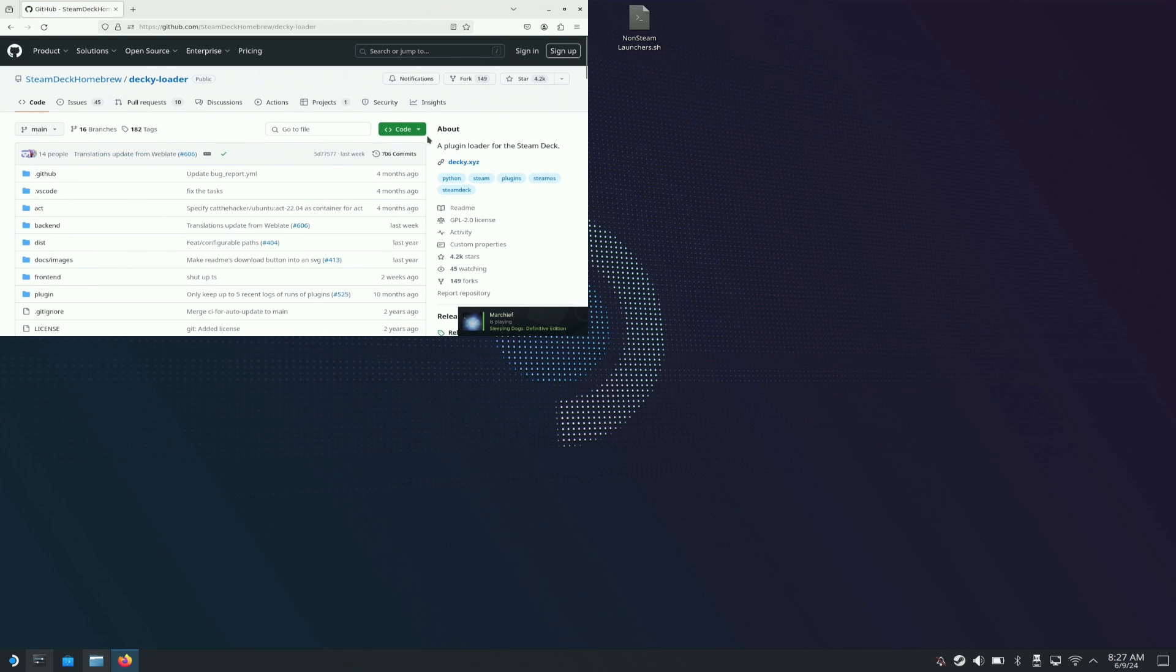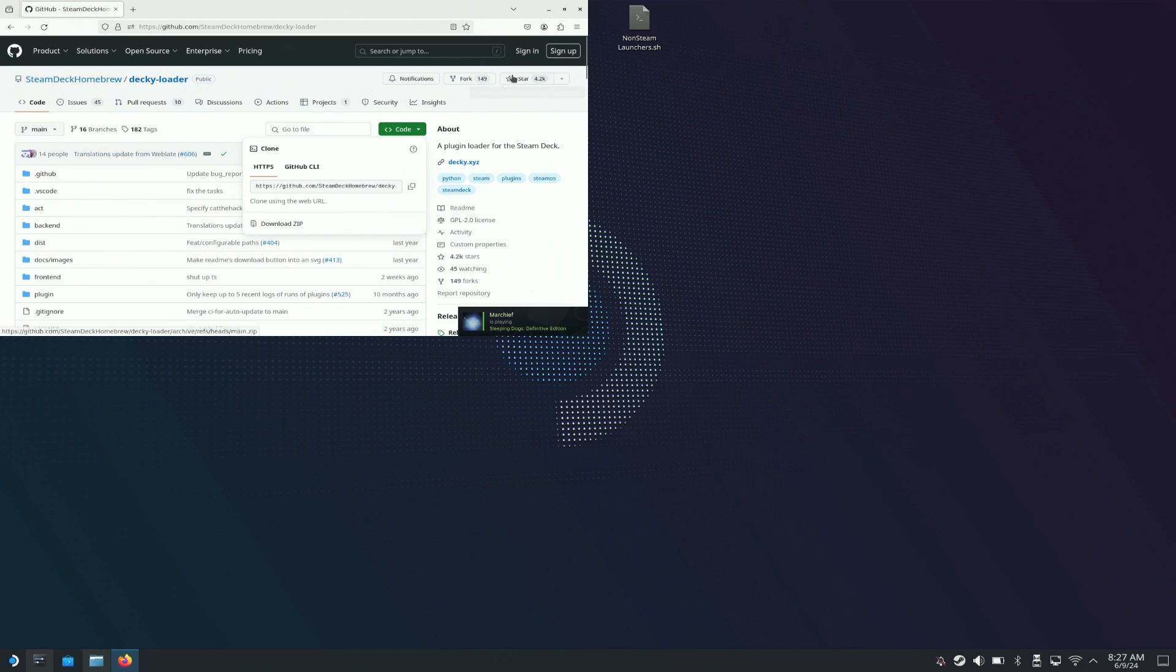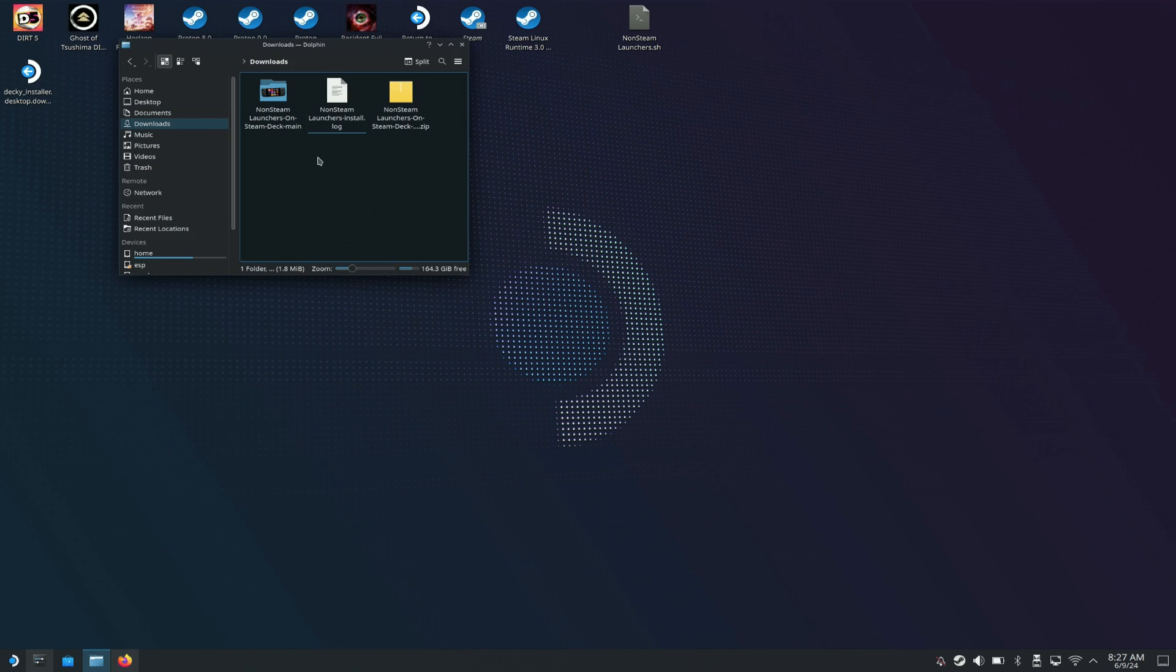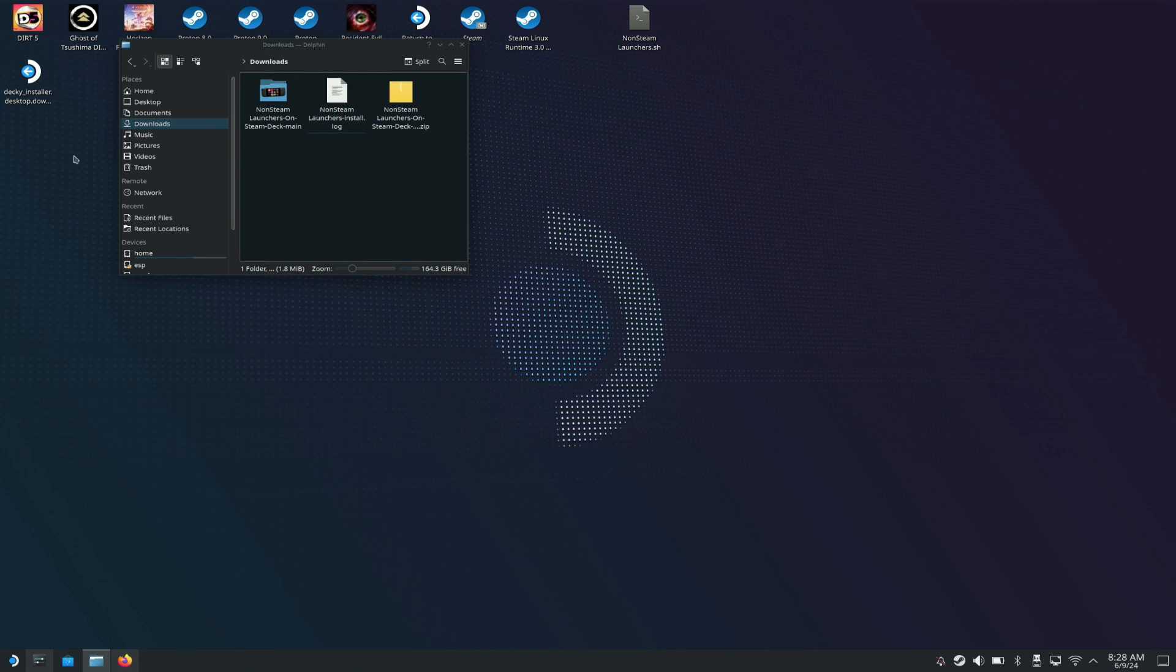Once you download it, you're going to get a folder in your downloads. Once you get it, just take it to your desktop like you see right here: Decky Loader installer.